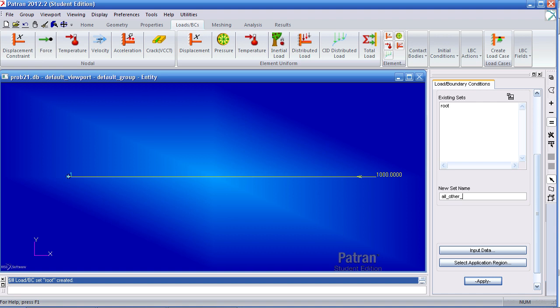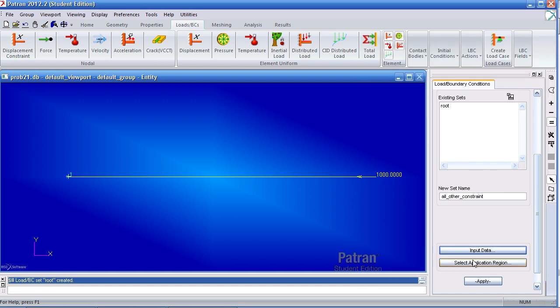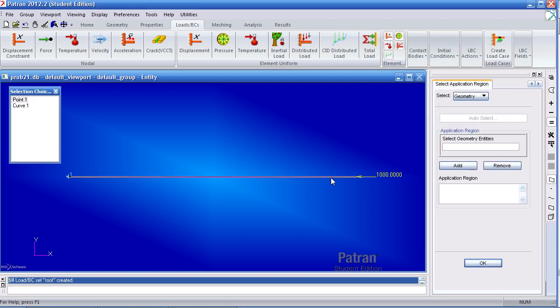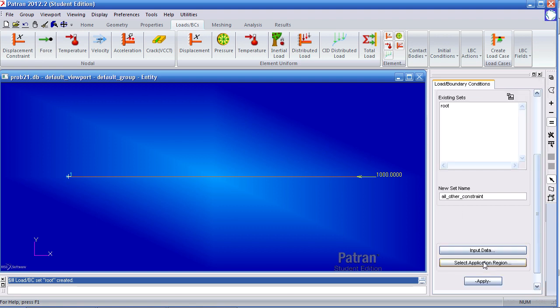For my next constraint, I'll call it all other constraint. For my input data, this curve will be restrained in the 2, the 3, the 4, the 5, and the 6 directions. Click OK. Select this application region, so curve 1. OK and apply.